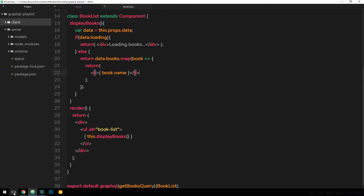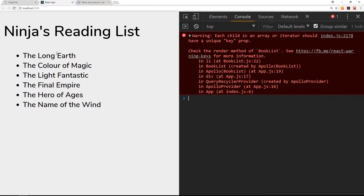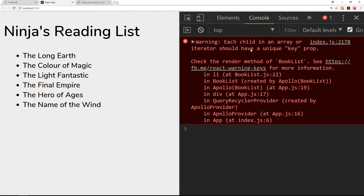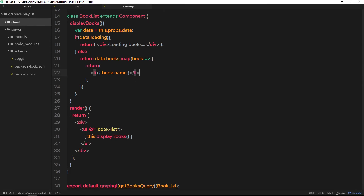Let's save it and go to the browser. We can see all of the books on the screen. If you refresh and you're quick, you might catch the loading state at the start — 'loading books' flashes briefly and then once the query comes back with the data we have the list output to the browser. There is one error though: 'each child in an array or iterator should have a unique key prop', meaning each li tag we're outputting needs some kind of unique identifier.